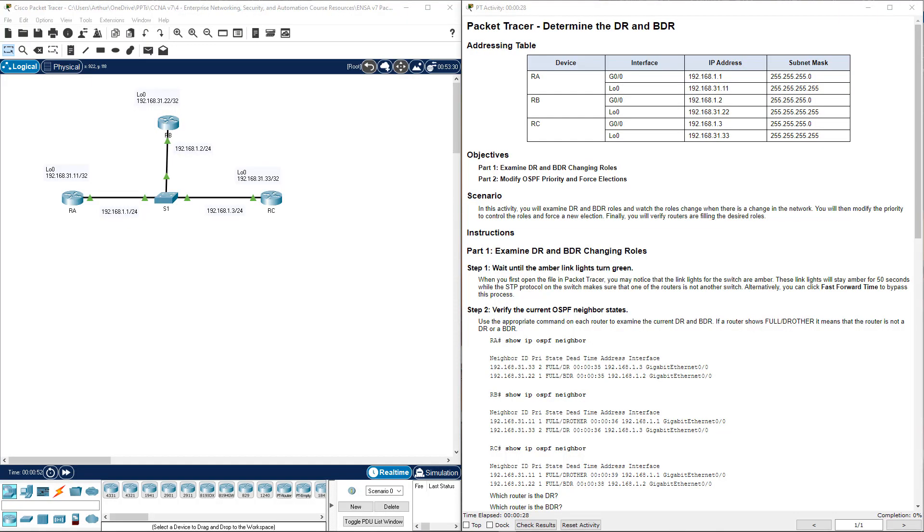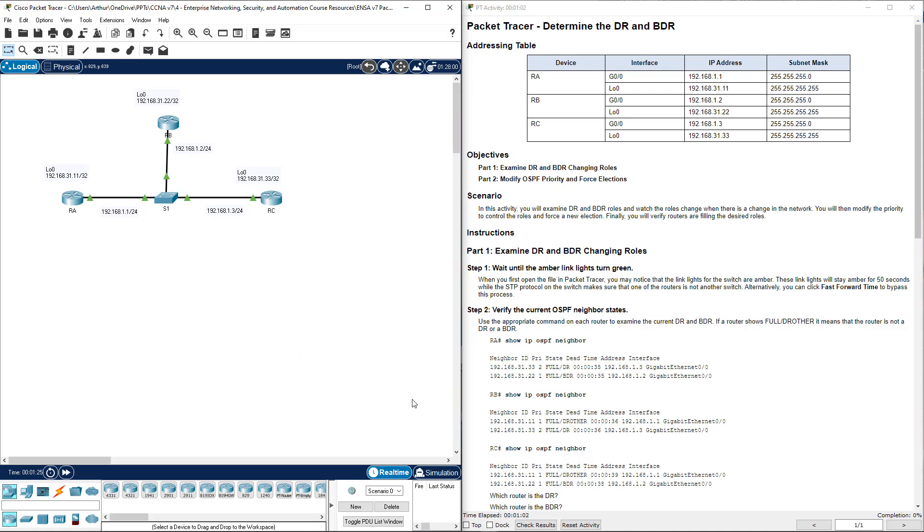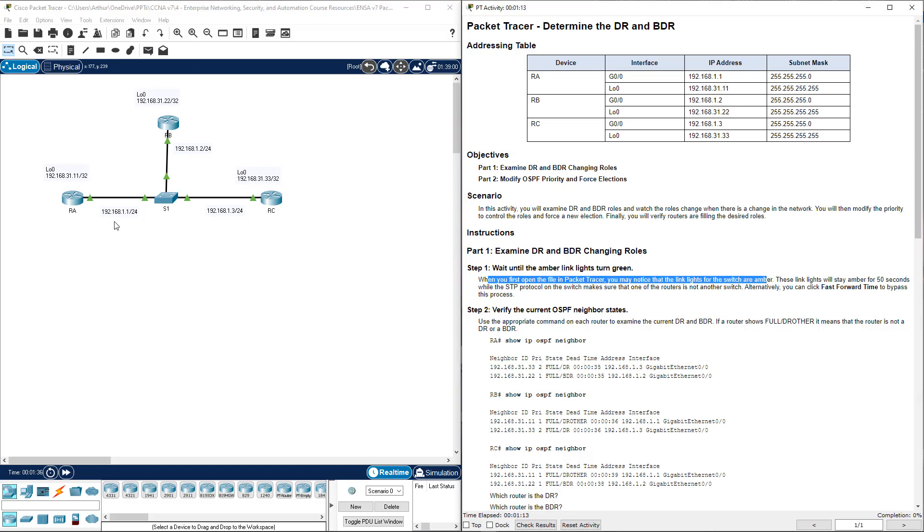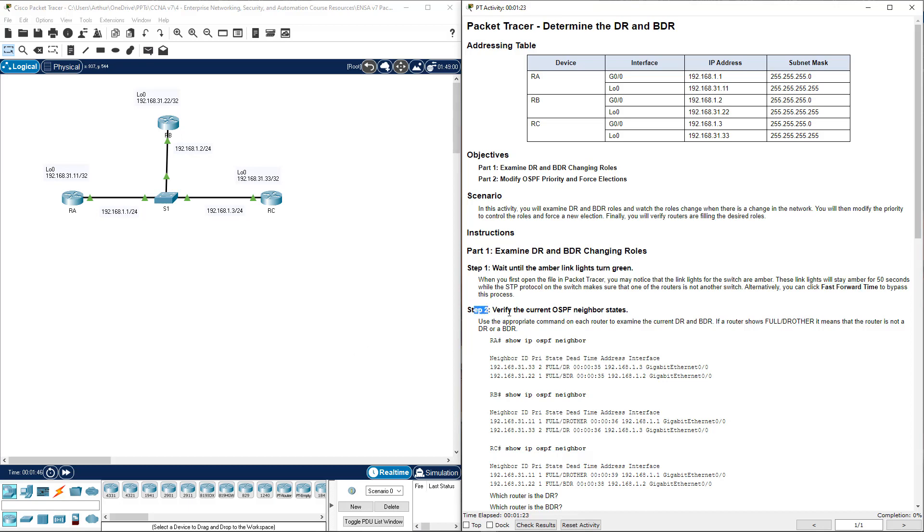Here we're looking at lab 2.3.11, determining the DR and backup DR. Like normal, we have our lab on the left, lab instructions on the right. I'm going to go ahead, I have the address table copied down. I let my lab run for a few minutes so that I can make sure that my neighbor adjacencies are set up. Per normal, we read through the steps when we first open Packet Tracer. We have to make sure the switch is not amber. We may have to click fast forward so that we can get that into its normal state. Once that happens, go to step 2.